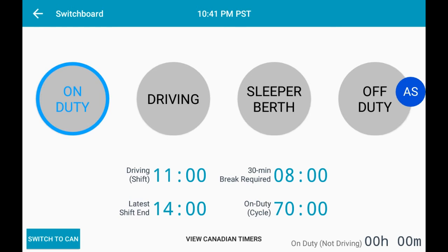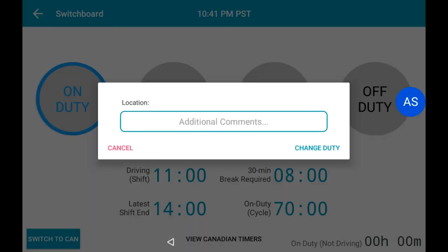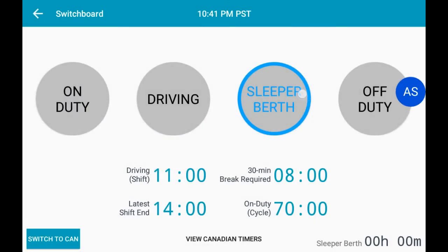If you're going into Sleeper Berth, select the Sleeper Berth button, then select Change Duty. You will now see that you are in the Sleeper Berth duty status, again highlighted by the blue circle.